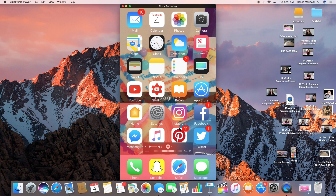Once you're there, you're obviously going to want to record. So you're going to want to click this. I'm already recording since I am recording my screen. But that is pretty much it — pretty simple, right?